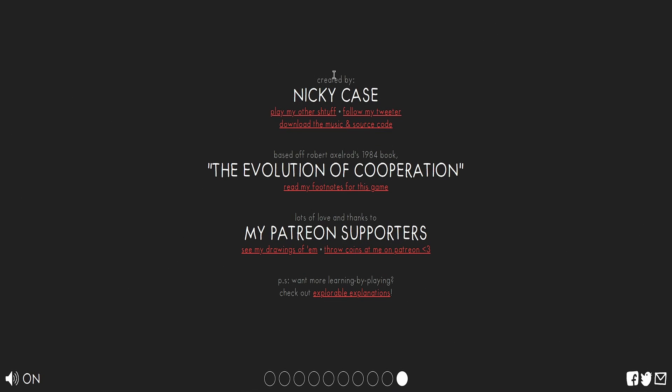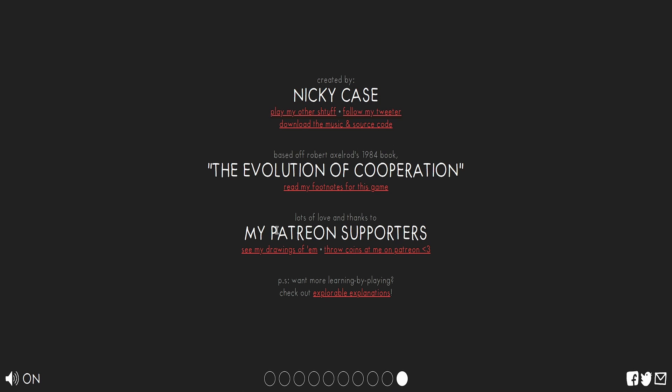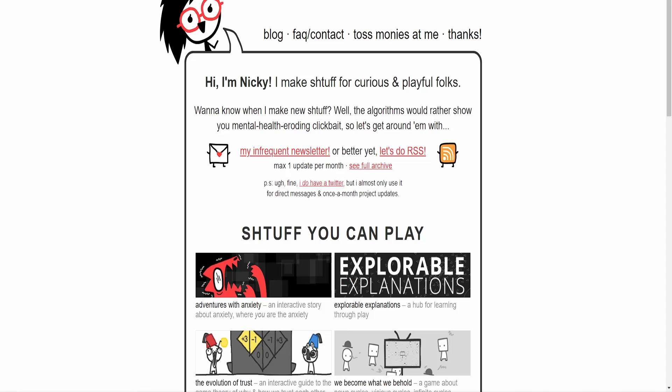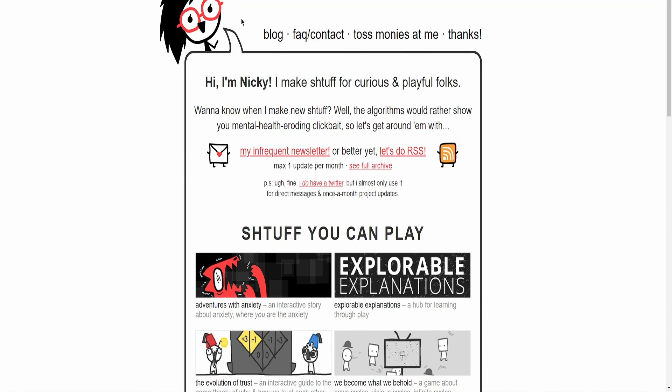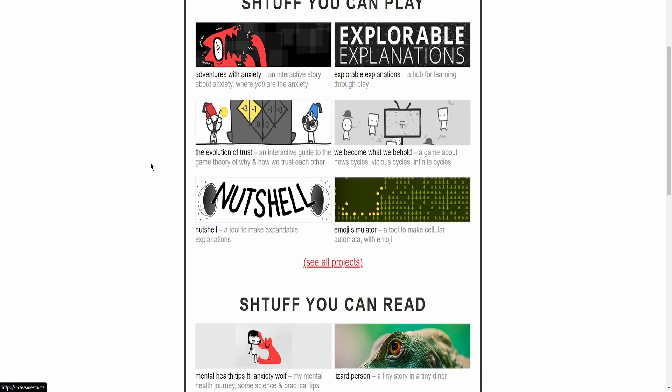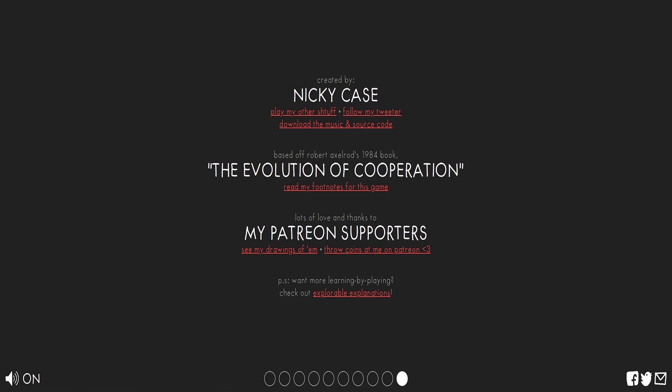Now, this was created by Nicky Case, and this was made by their Patreon supporters. If you want to support them, I would like to see other games they make. See, this man. This man looks beautiful. I like the art style. It might be simplistic, but I like the little hats they do. The hats were cool.